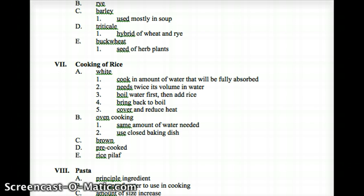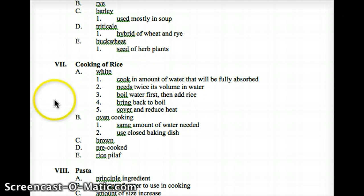For oven cooking rice, the same amount of water is needed and you use a closed baking dish. You also have brown rice, pre-cooked rice, and rice pilaf — google that as well. Besides these videos, Wikipedia is a good resource. Microwavable rice is the easy way out — it's fast but doesn't give as much flavor, though it's becoming more popular.